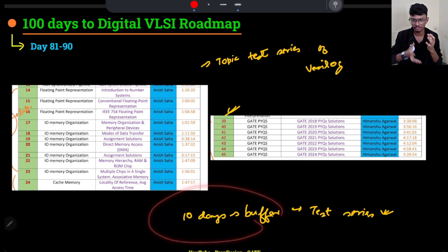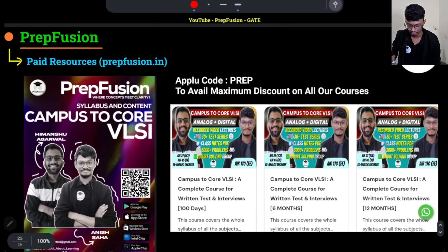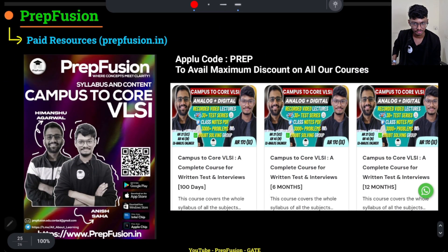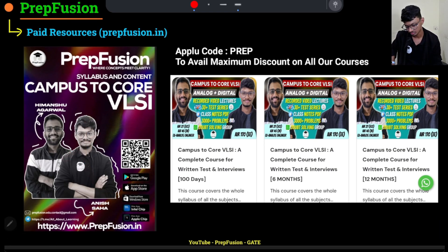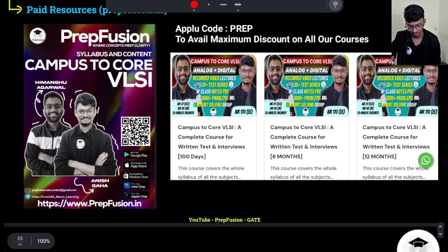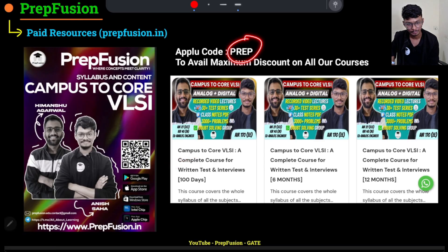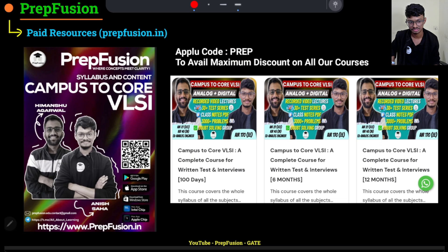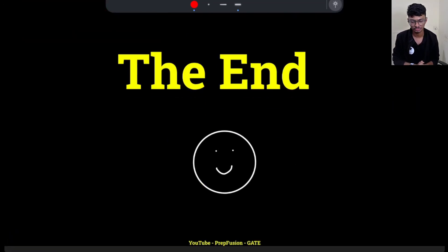That was the overall 100-day plan, with 10 days of buffer so even if you need a couple of extra days you can take them. This brochure will be available in the pinned comments — download it to see all required topics for analog and digital profiles. Visit our website for placement and GATE courses, and apply the code PREP for maximum discount. If you enjoyed the video, hit the like button — until then, happy learning!